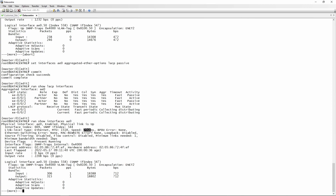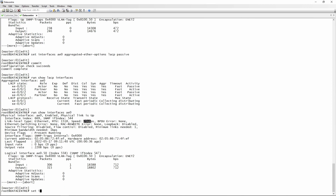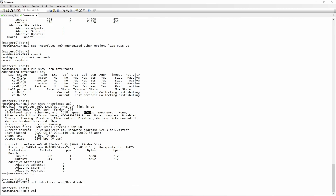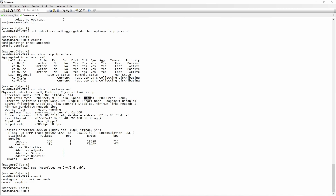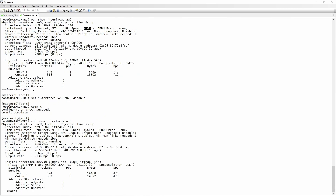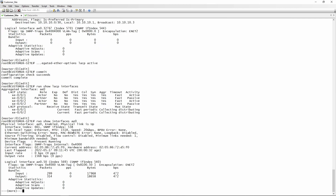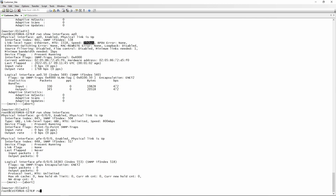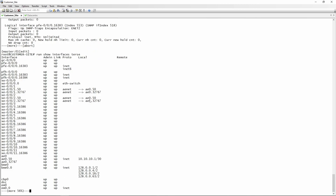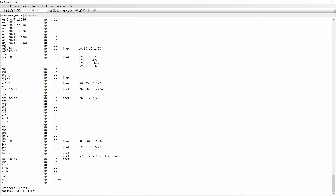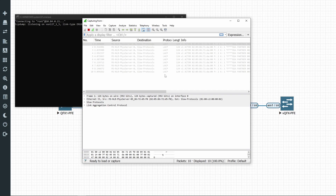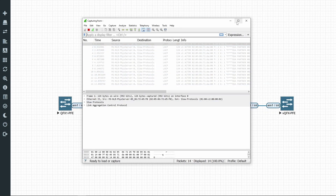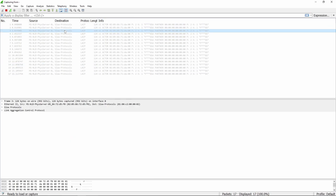Now disabling xe-0/0/2 again with LACP enabled — 'set interfaces xe-0/0/2 disable', commit. Running 'show interfaces ae0' on the data center shows 10 Gbps, and now the customer site also shows 10 Gbps. Even though the customer site's physical interface is still up, LACP prevented traffic from flowing over the link that's down on the remote side. We can verify this with a wire capture on xe-0/0/2.